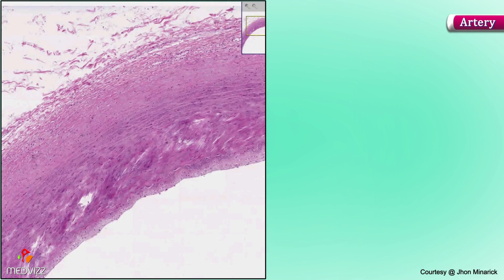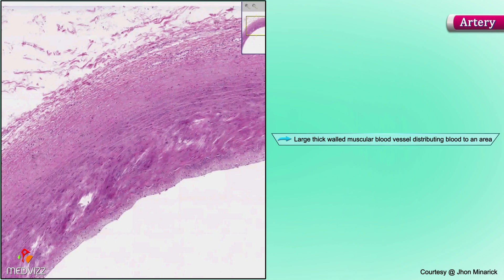Here is a typical artery. An artery is a large thick-walled muscular blood vessel distributing blood to an area rather than from it.